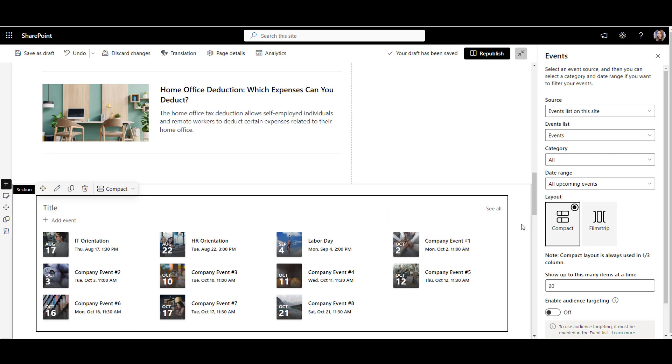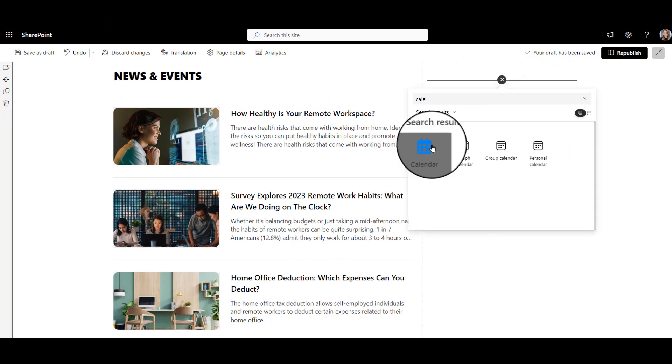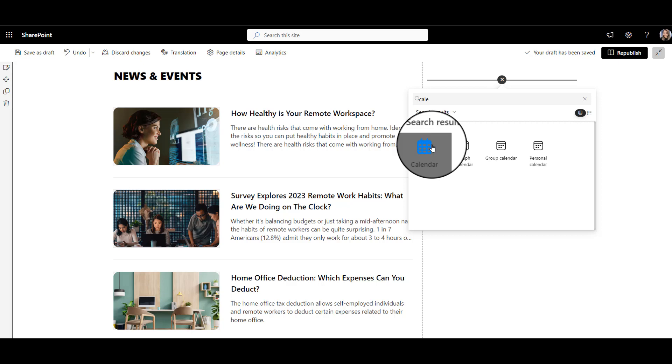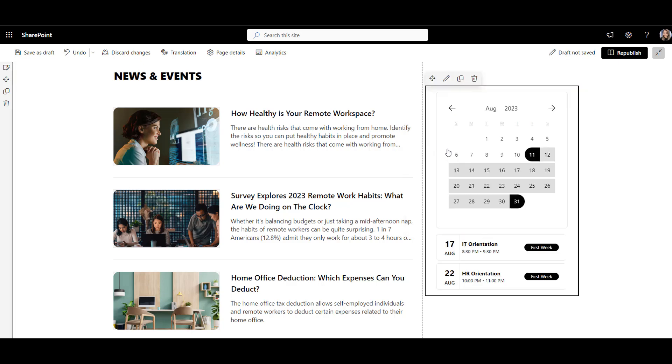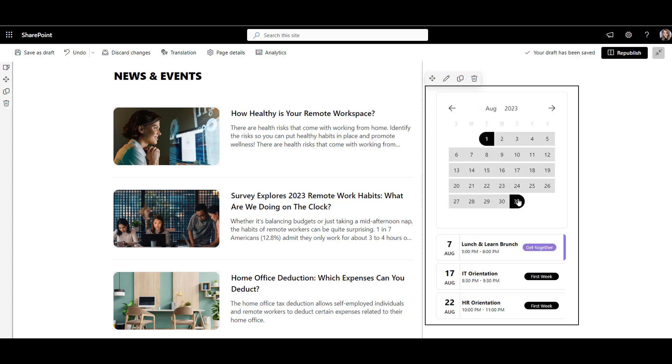Now, let's do the same with Origami calendar web part. When I add it to the page, you immediately see a familiar month view. Employees can see what's coming up this month or go back and forward to see past and future events.